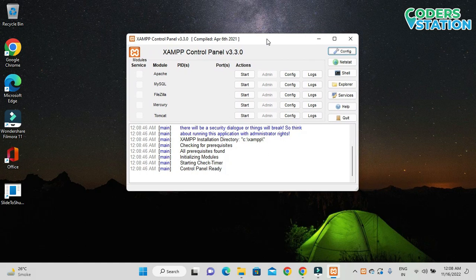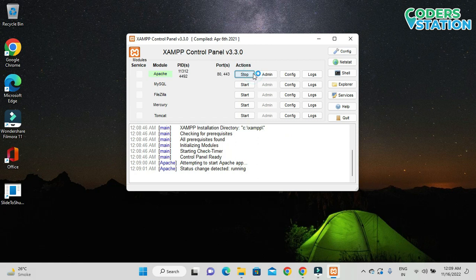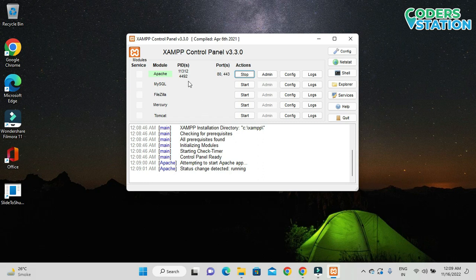The first software in the XAMPP package is Apache server. On clicking the Start button we are starting the Apache server. As you can see, the Start button has now turned to a Stop button, which means the Apache server has started. We can also see the status showing 'running'. This confirms our Apache server is running. We are also provided with a PID — Process ID. If there is some error and we want to manually end the process, that can also be done through this PID.